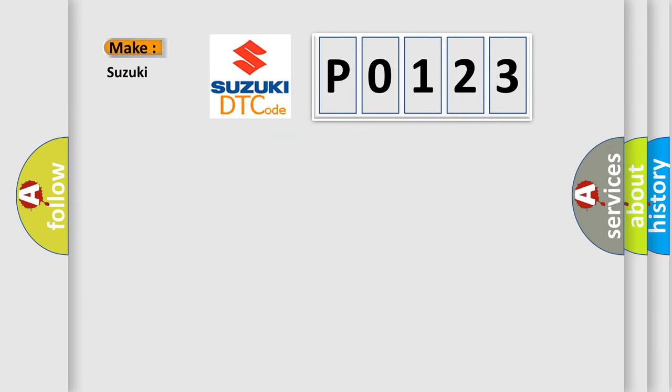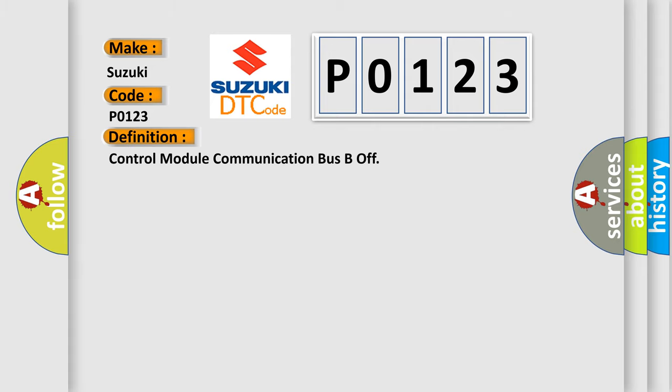So, what does the Diagnostic Trouble Code P0123 interpret specifically for Suzuki car manufacturers? The basic definition is: Control module communication bus be off.